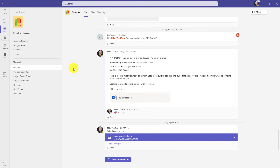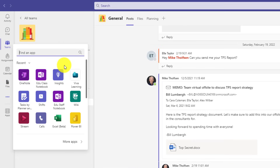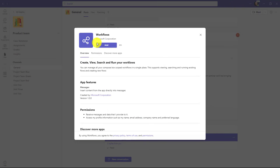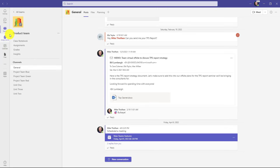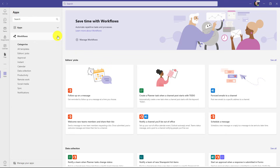Here in Teams, the first thing I'll do is add the Workflows app. Go to the three dot menu, type Workflows, select it and choose Add. Now the Workflow app has been added and it's going to show up under Apps. Click on Apps, collapse this, and you'll see Workflows right here — this is powered by Power Automate behind the scenes, but it's all organized and available right here in Teams.